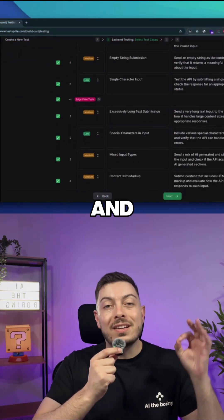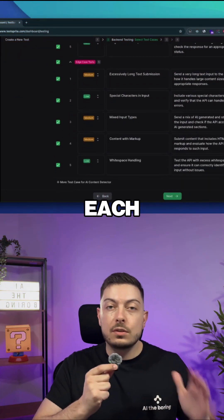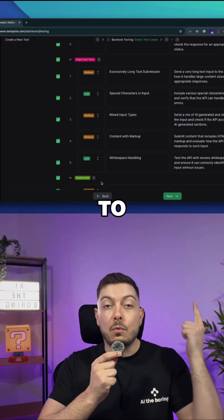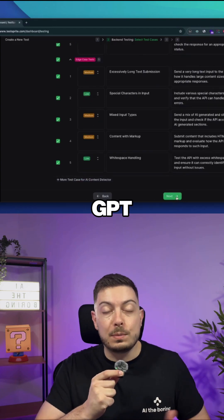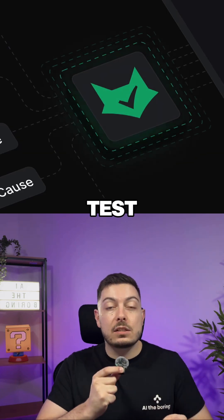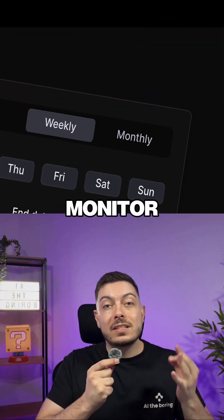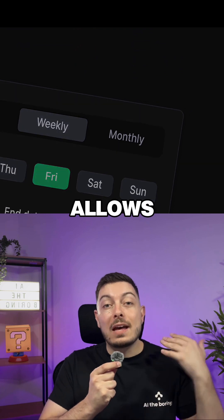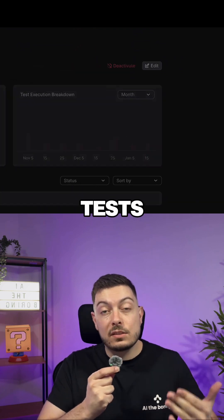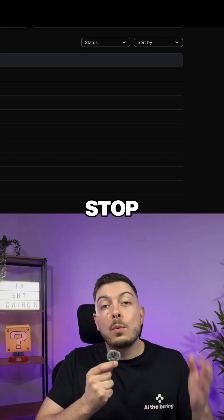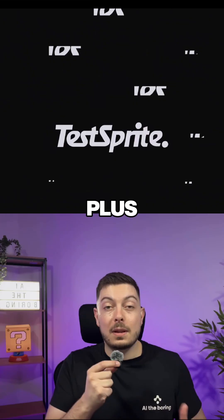No more having to dive into each of these errors and understand them. You don't have to Google them or run them through ChatGPT — TestSprite will identify them and fix them. They also provide a monitor mode, which allows you to run tests on a schedule, so you can stop waiting for bugs to hit production before fixing them.